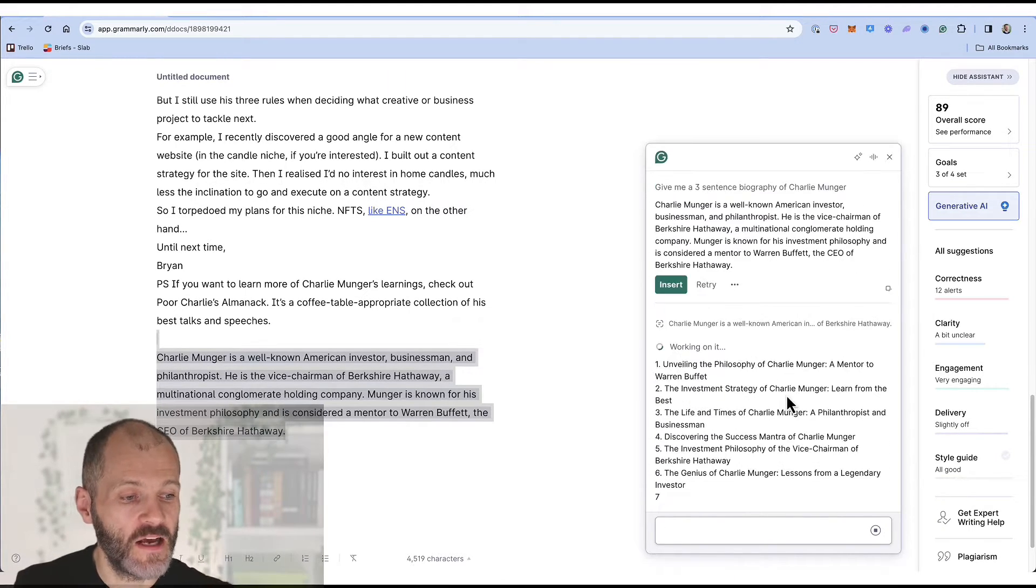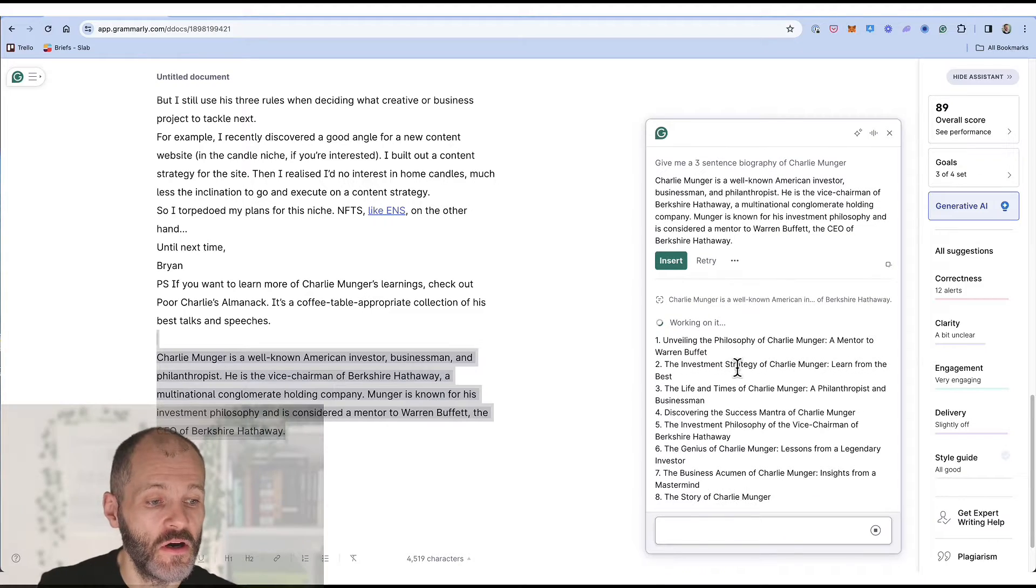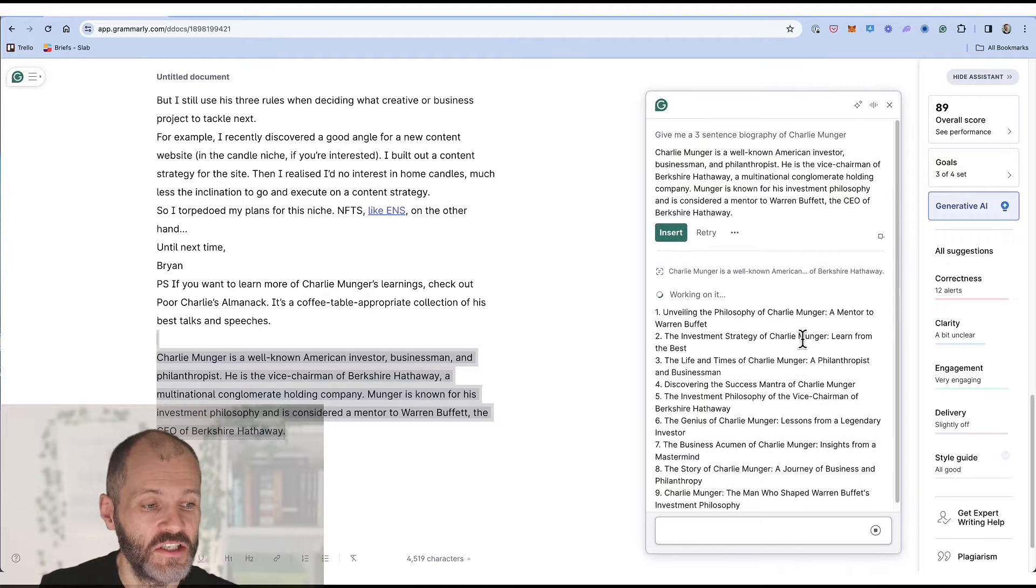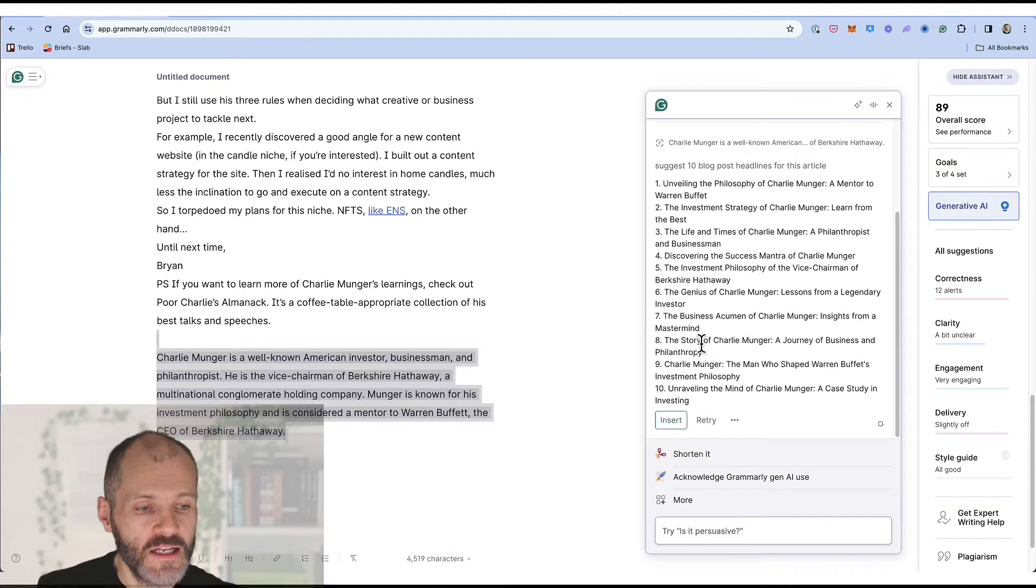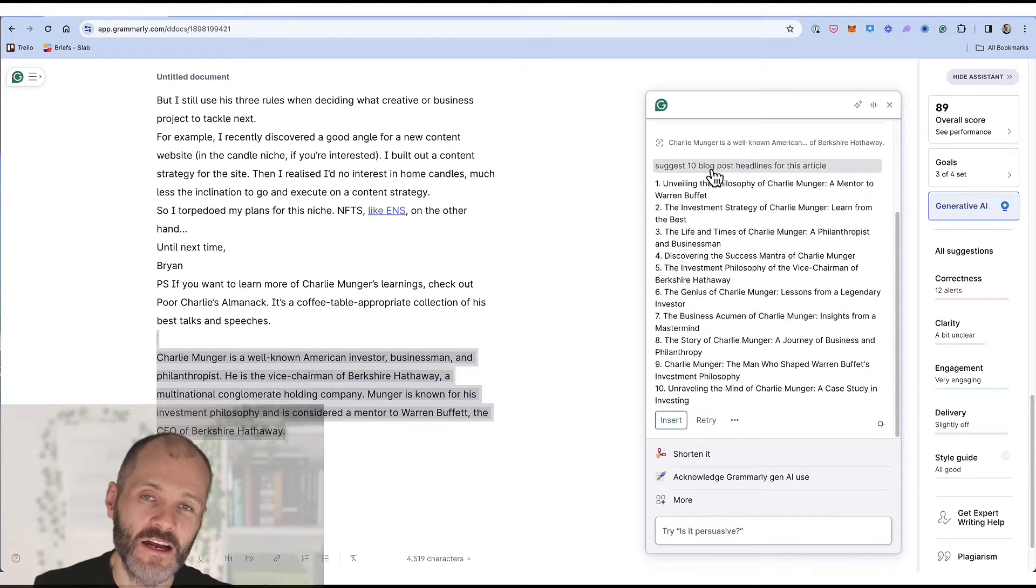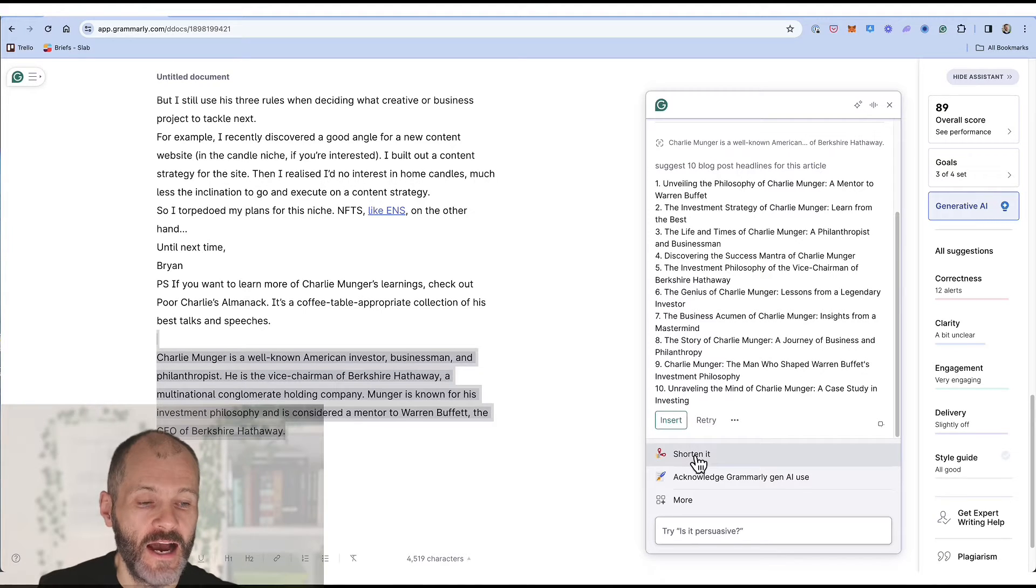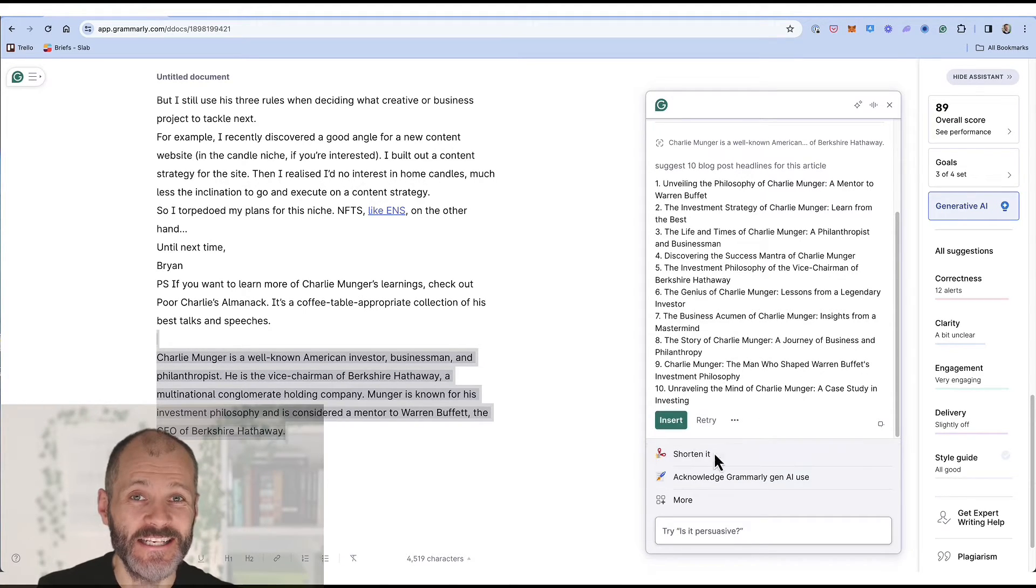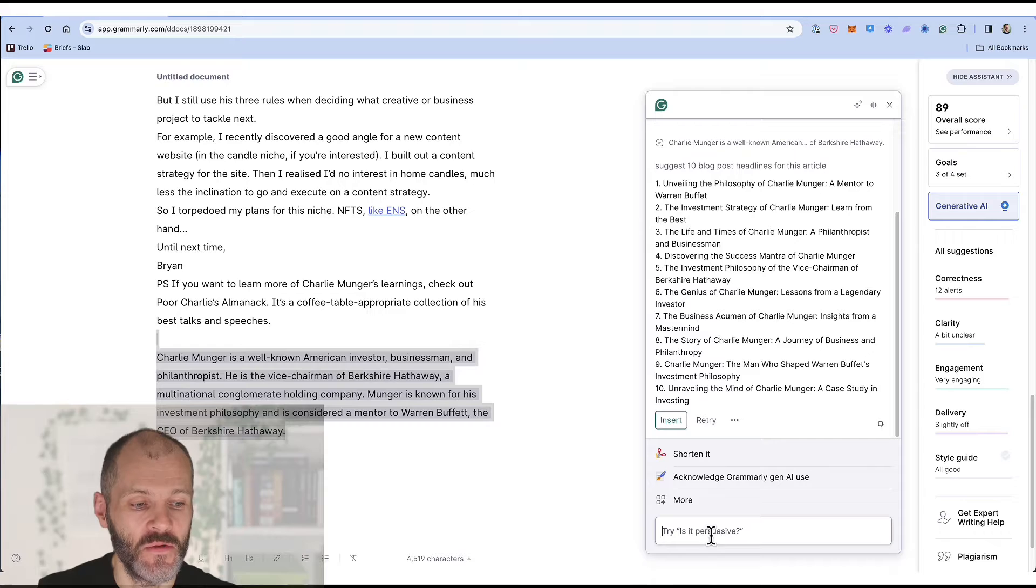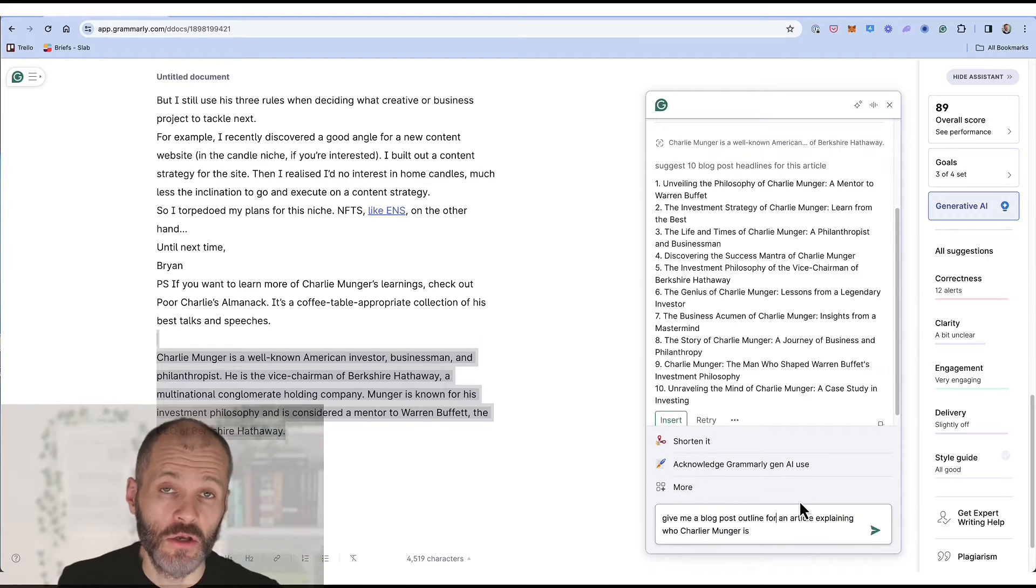Unveiling the philosophy of Charlie Munger. The investment strategy of Charlie Munger. So lots of different headlines that I could potentially pick from and insert into my article. And of course I can ask Grammarly to shorten or lengthen these, change the tone and so on.